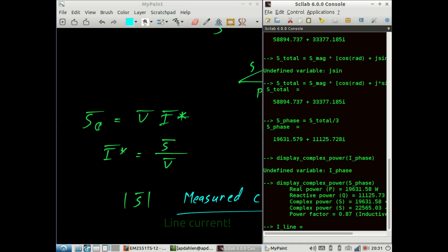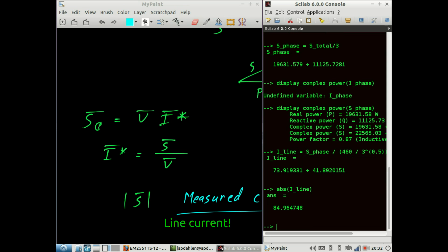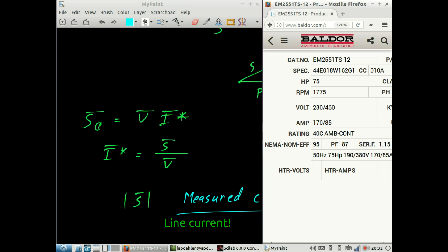Now we can calculate the line current, which equals S_phase divided by the source voltage — in this case 460 divided by the square root of 3. The absolute value of the line current is 85 amps, which is exactly what we had on the original datasheet for the motor. Please look below in the video description for a link to the Scilab functions used. If you have any particular electromechanical problems you'd like to see solved, please leave a comment.